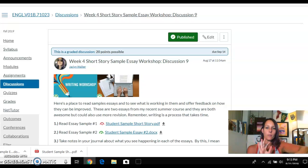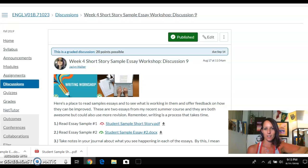Hello and welcome back to the next video. This one is navigating the final discussion for our unit one on short stories. This is week four, discussion number nine, and it is a writing workshop with sample essays.